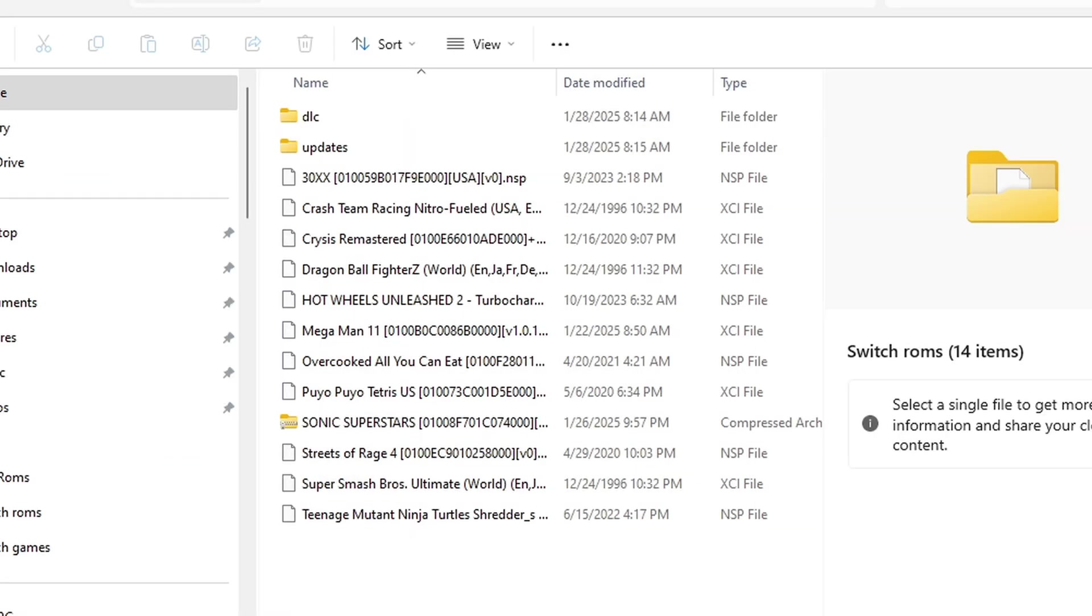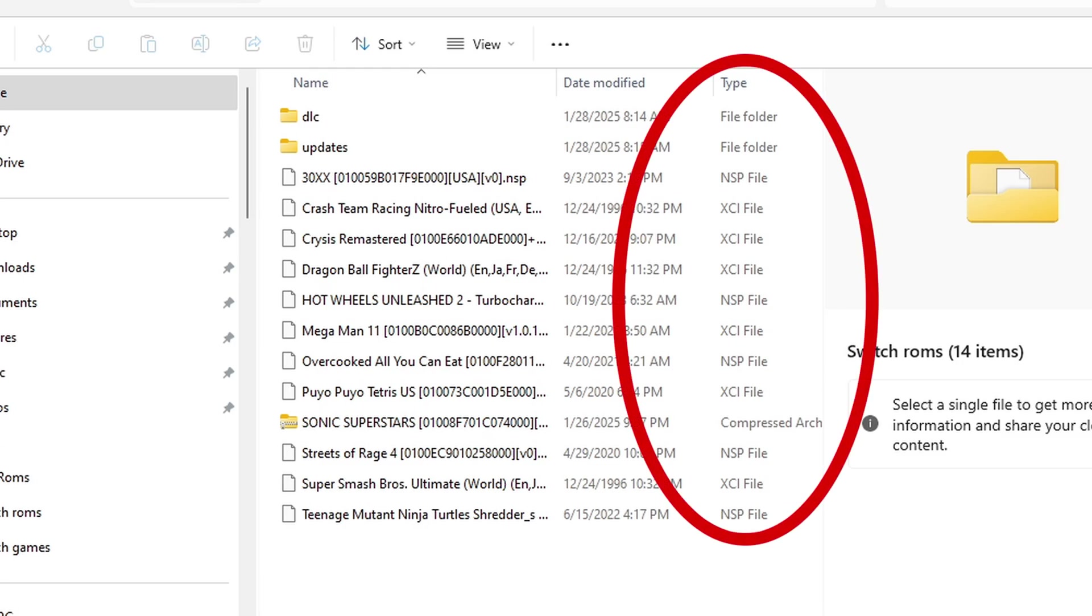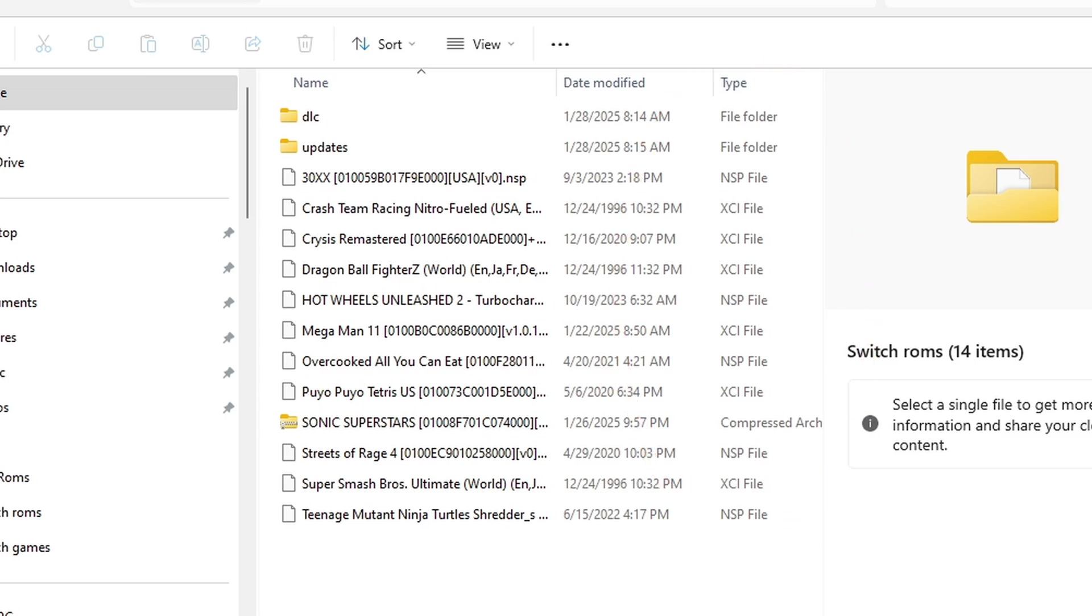Inside of this folder I have two more folders I created called DLC and updates. Below those you see all of my ROMs. All of my ROMs are extracted besides Sonic Superstars. As you see over here, the file types are NSP and XCI files, which are playable in the Citron emulator.